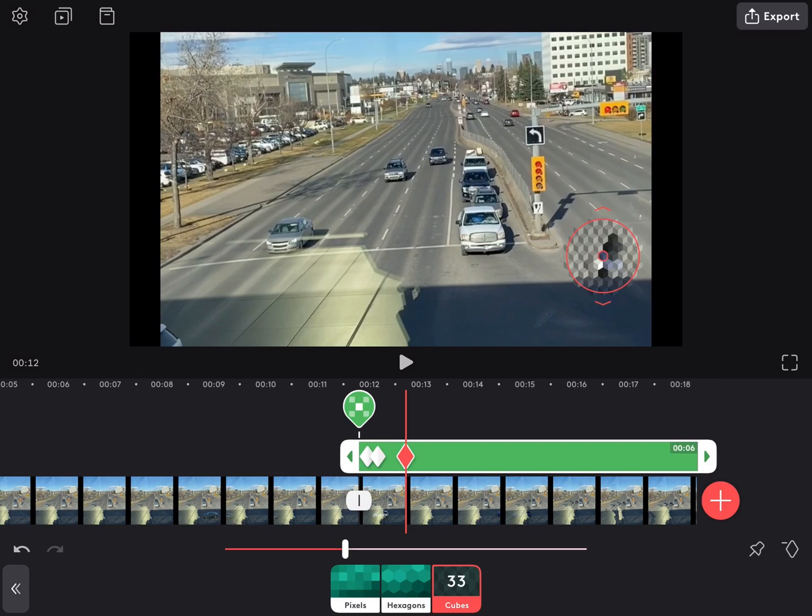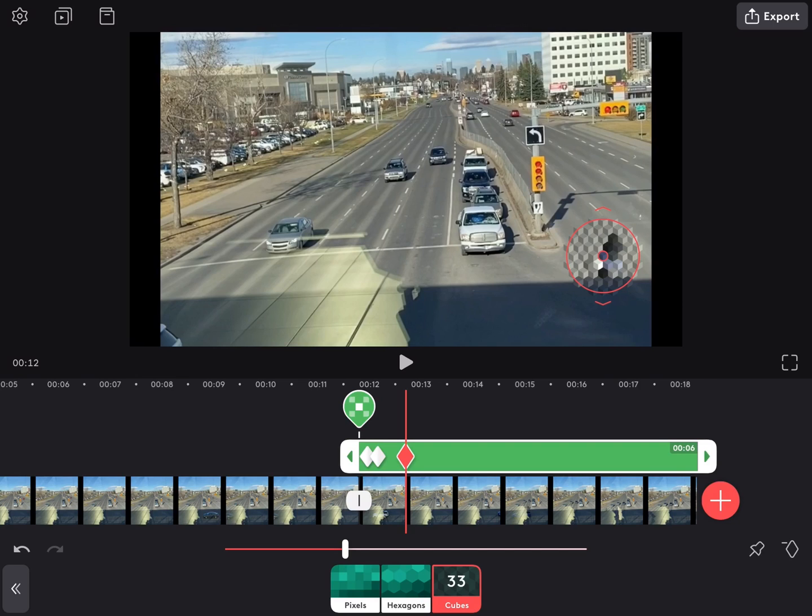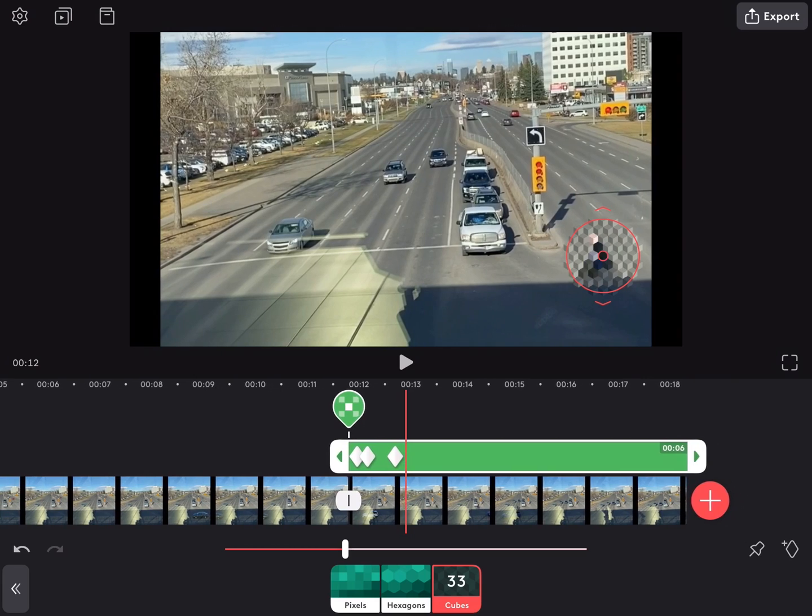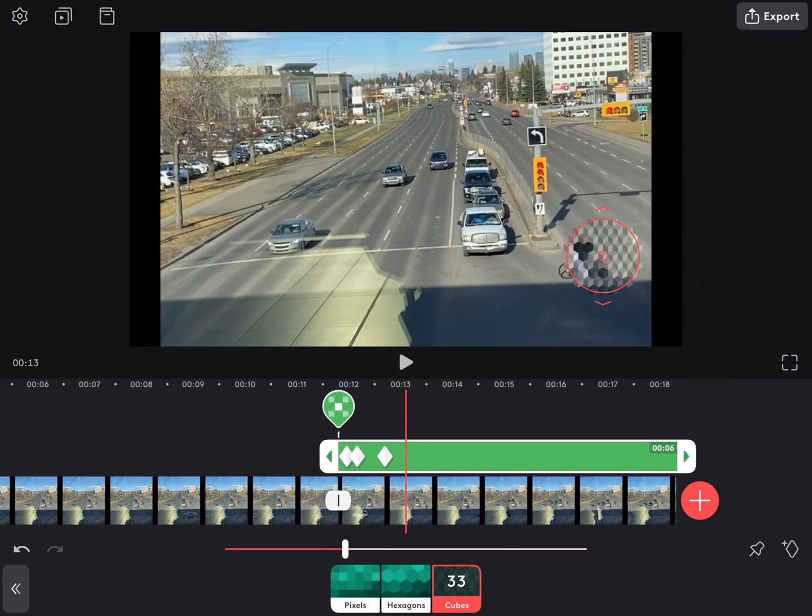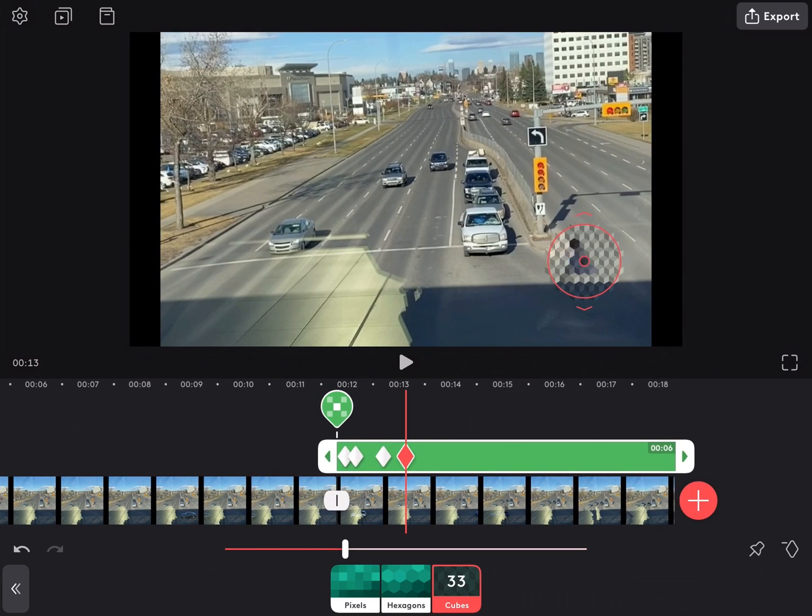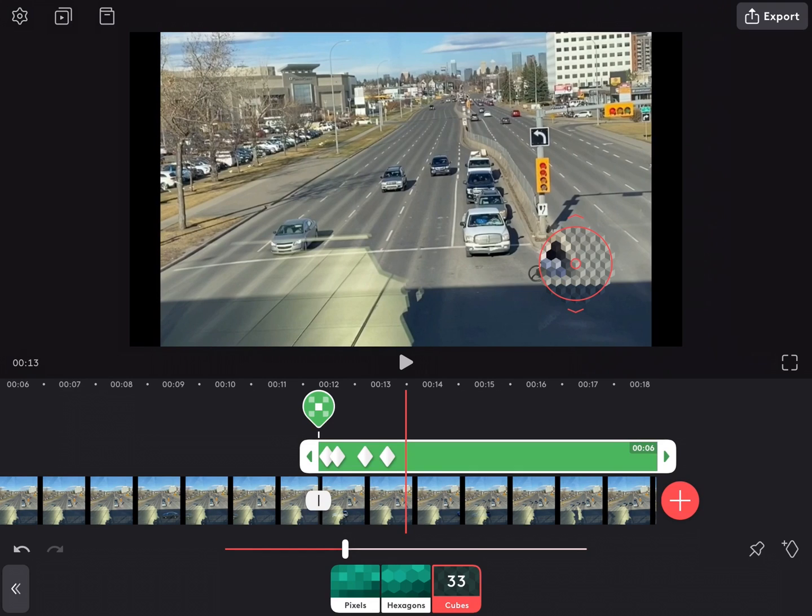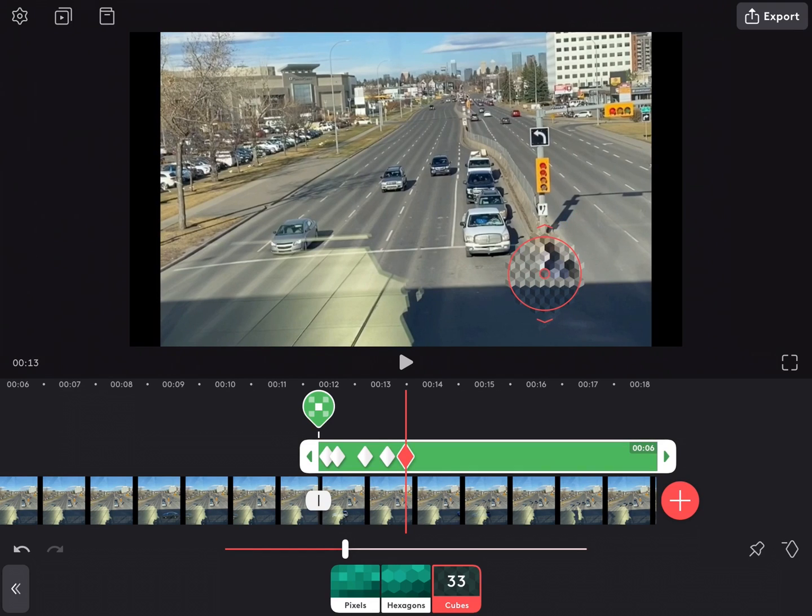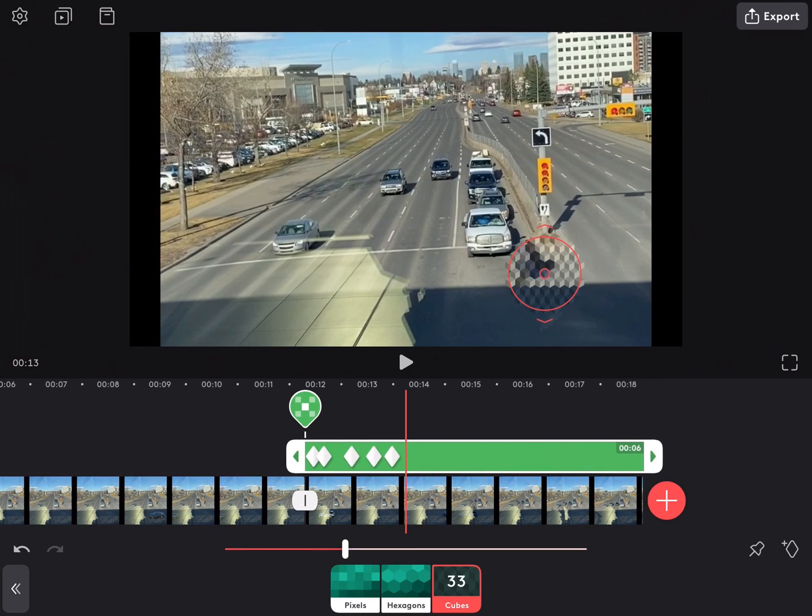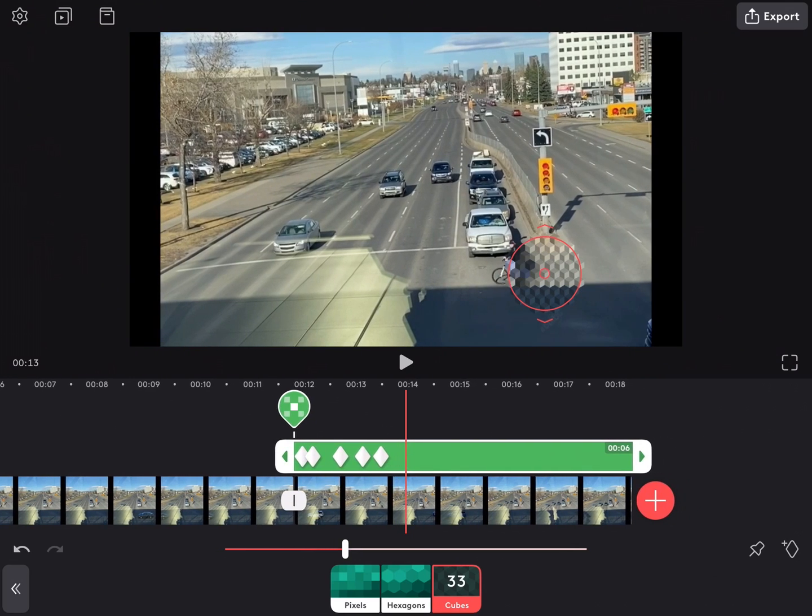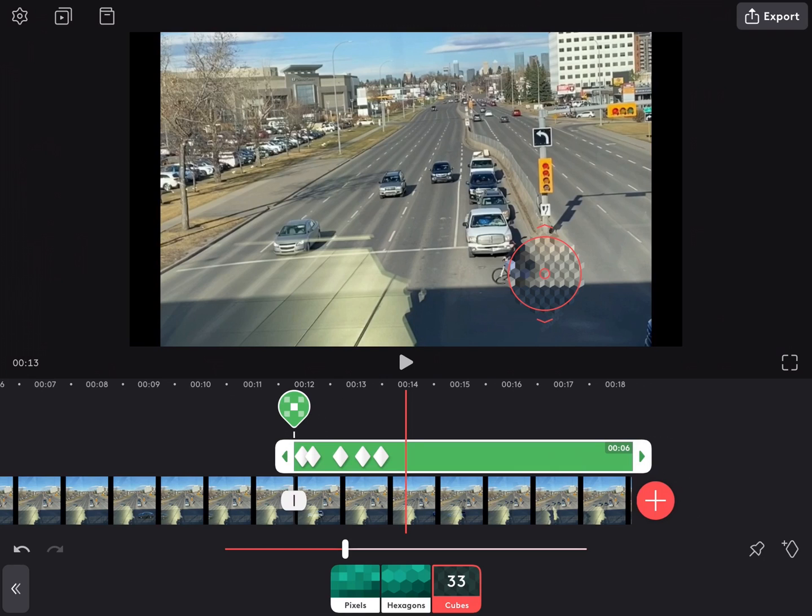Next, you need to slowly scrub through the video and anytime the cyclist appears outside of the pixelate widget, I'll just long press on it and move the pixelate widget to cover the cyclist at the new position. This will automatically add a pink diamond or a keyframe.